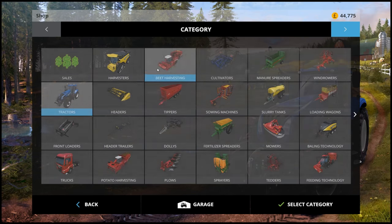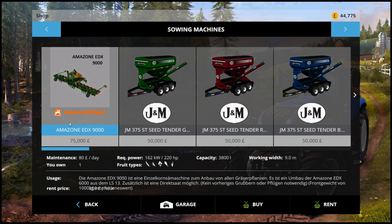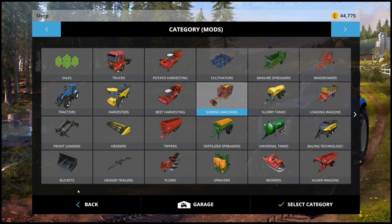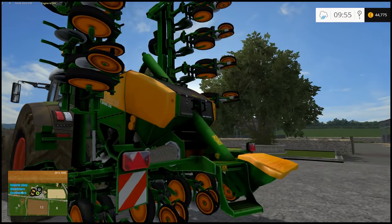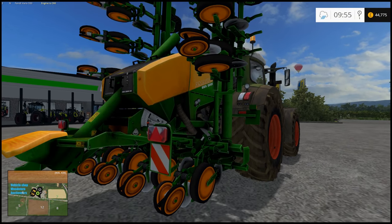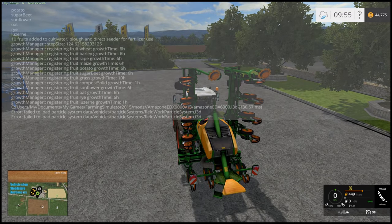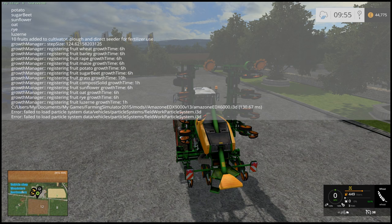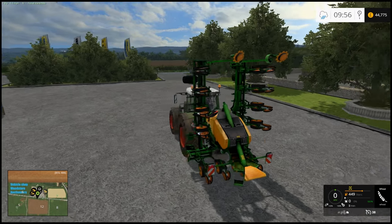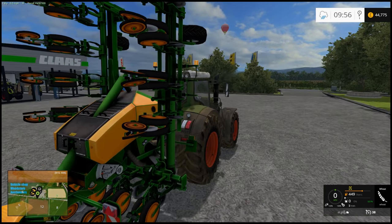I'll show you in the store very quickly. Going into Mods, then Machines, it's the first one here - the Amazon EDX 9000. I personally would say this is more likely a 2013 convert, just by looking at it. You can see it's a little bit off when it comes to the modeling. It does have some errors - bringing up the console, you can see it's got an error: failed to load particle system data, vehicles/particle systems/fieldwork particle systems dot i3d. Looking in the actual Farm Sim 15 setup, there is no folder called particle systems - it's now called particle animations. This leads me to believe this is a convert from Farm Sim 2013 or even earlier.